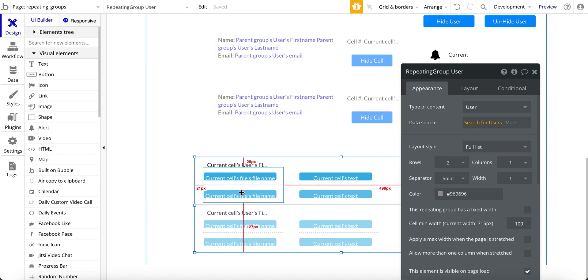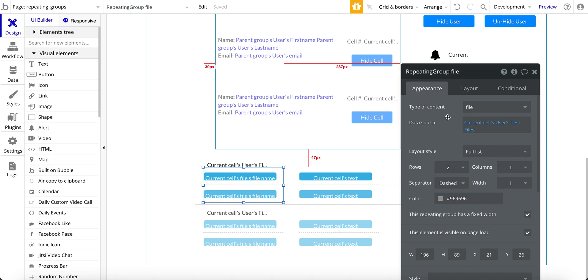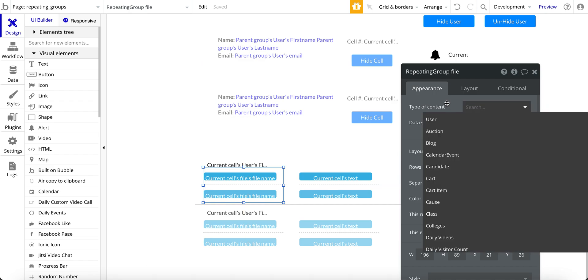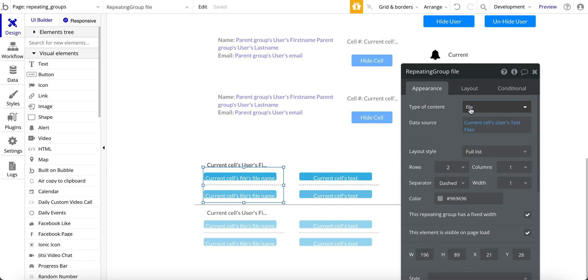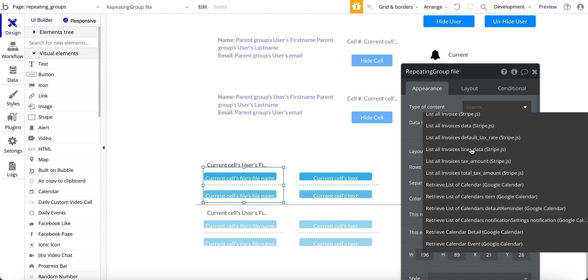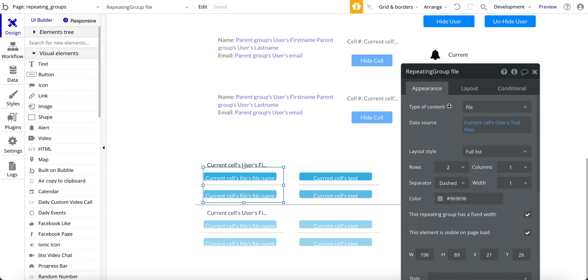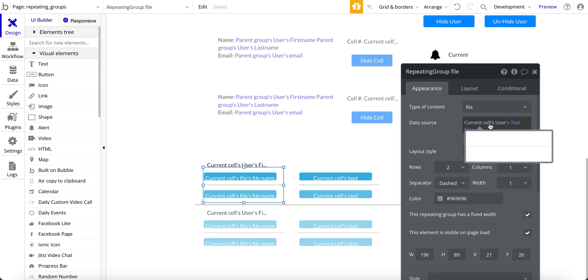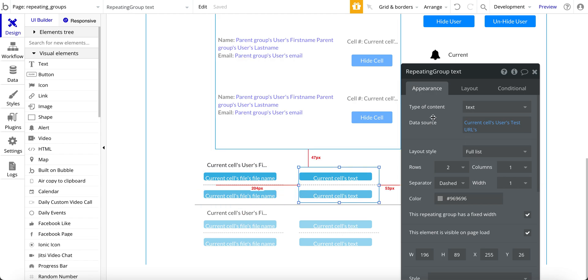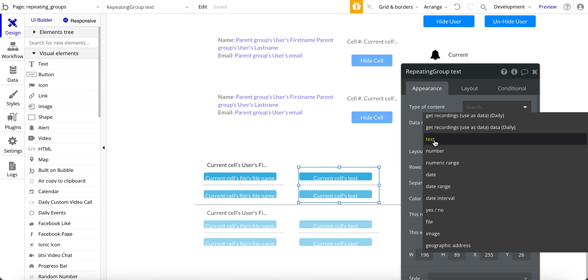So over here, within the repeating group, I have two different repeating groups. This one here is a repeating group of type file. And I'll just scroll down to the bottom where file is located. And for this one, the data source is the current cell's user's test file. And then over here for this one, it's of type text, this repeating group. And that's down at the bottom here, text.